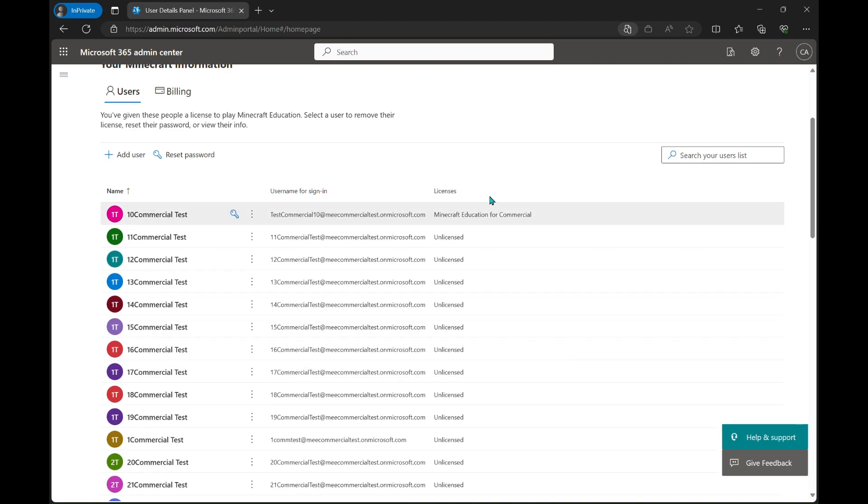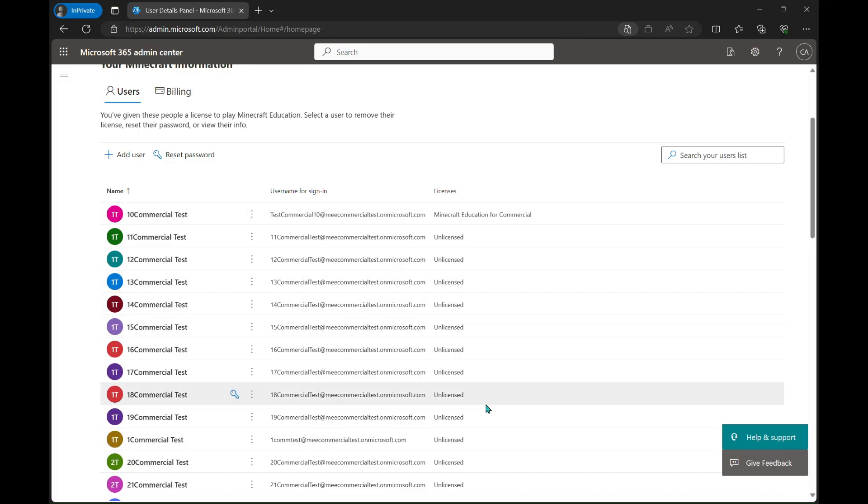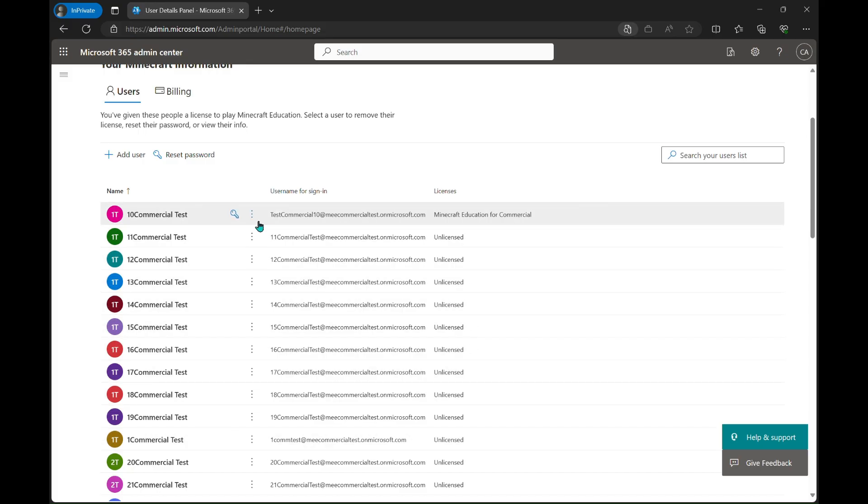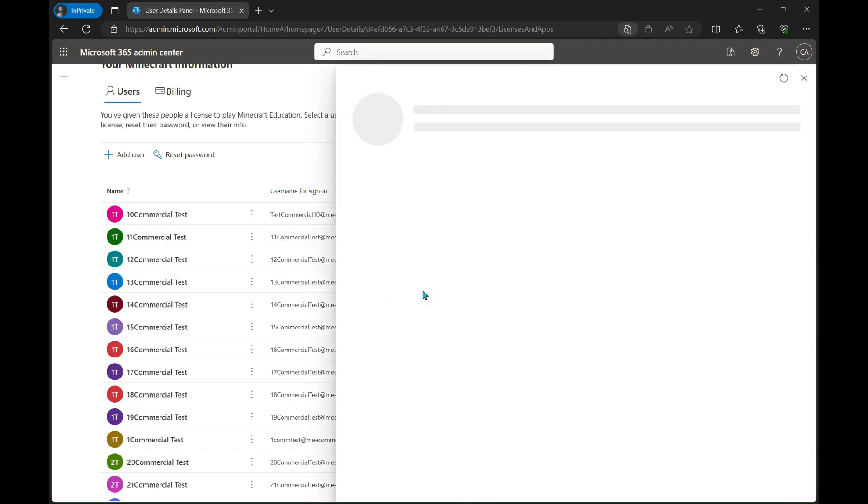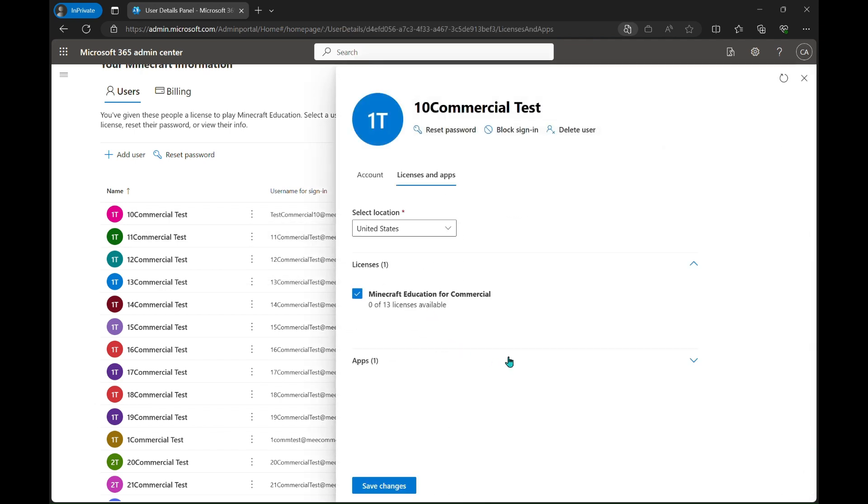Here you can see at a glance who has them and who does not. The license column shows unlicensed for those that do not have it, and then it will show the license when they do have it.